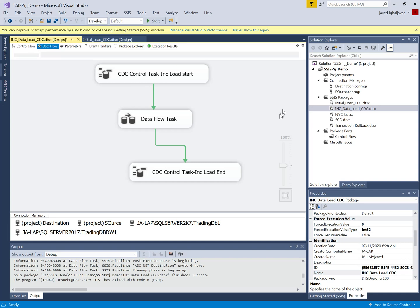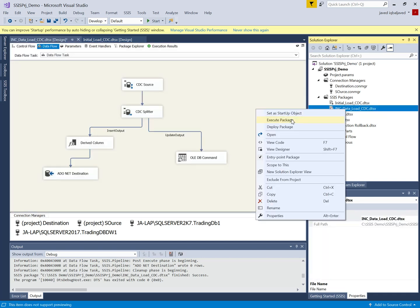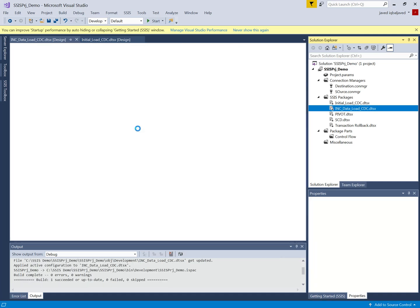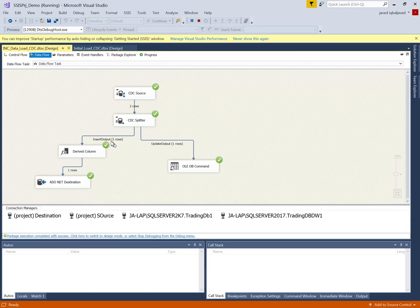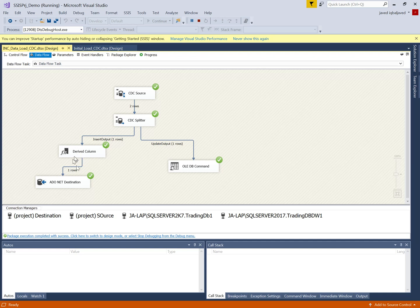I will now execute the package. We have one new record added and one record modified, so the CDC source extracts two modifications from the source tables. The splitter sends the new record via the insert path to the OLE DB destination, and sends the modification via the update path to the OLE DB command to update the destination. Now let's move to SQL Server to check our changes.